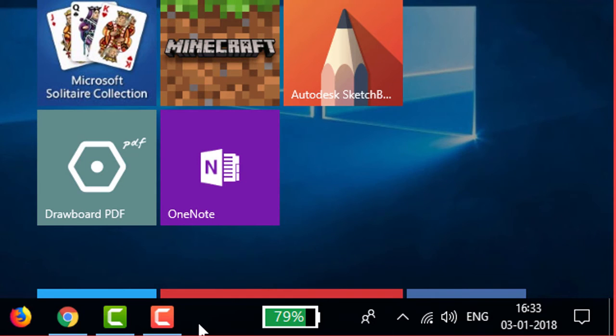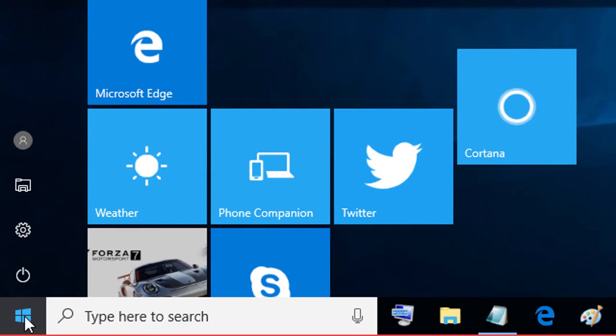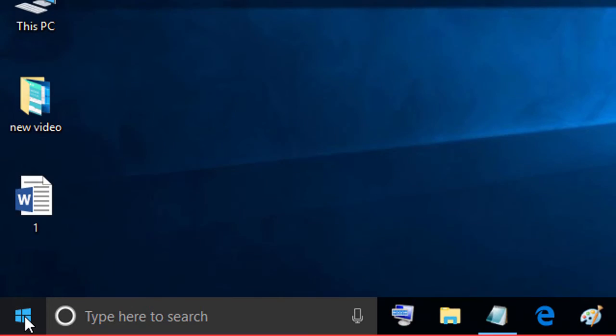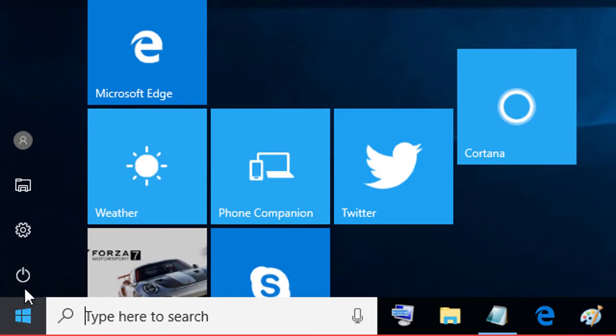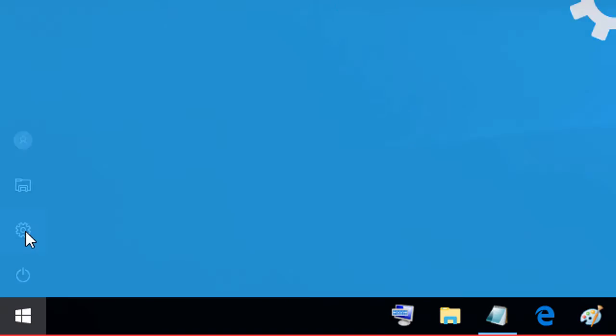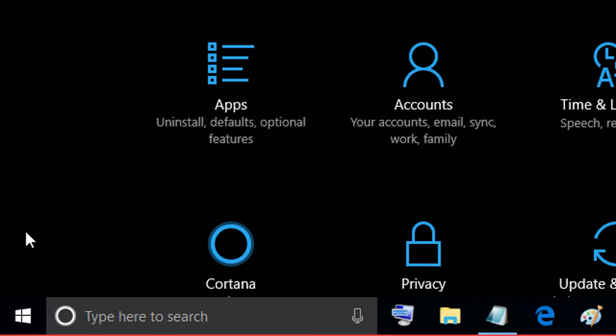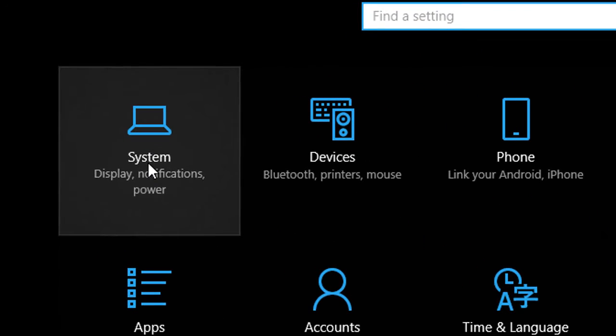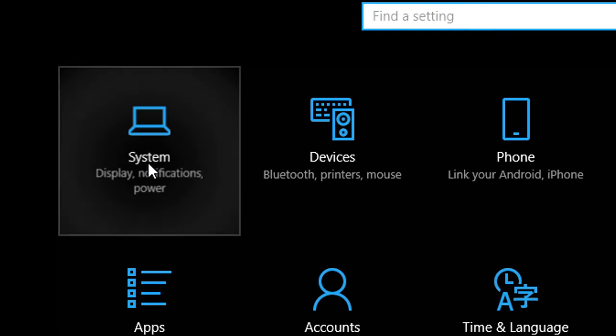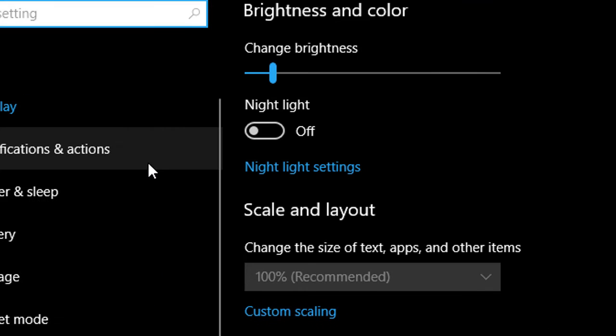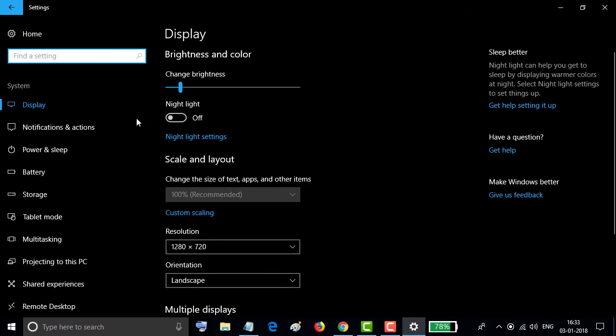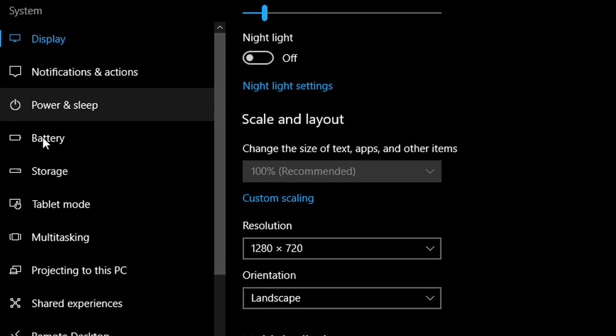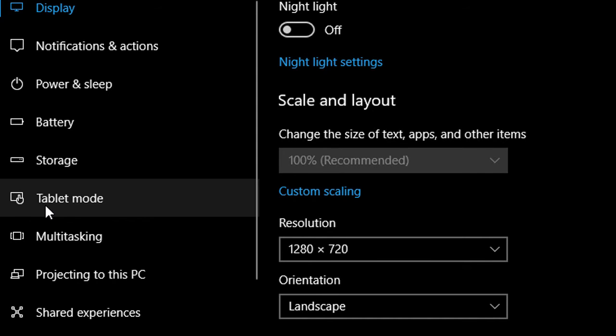Second method: click start menu, go to settings icon, click on system. Now you will see here tablet mode. Click this one.